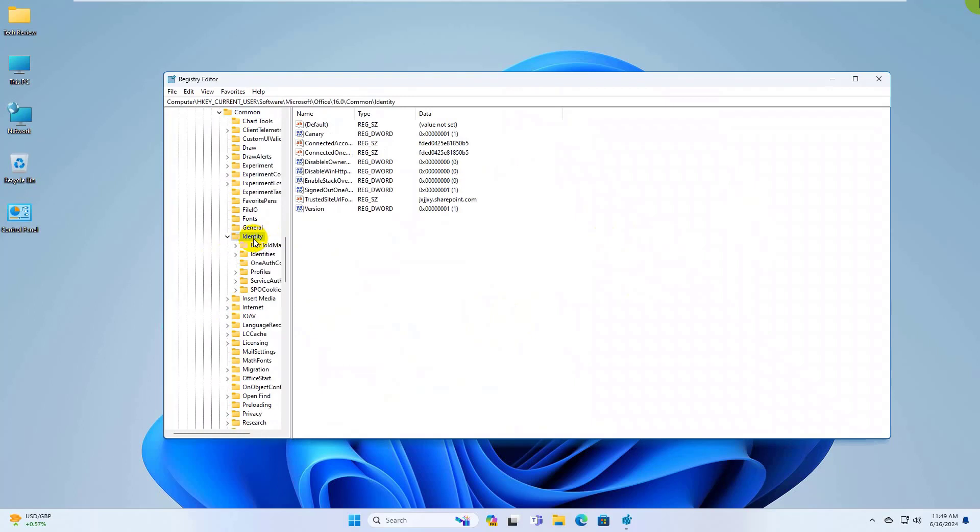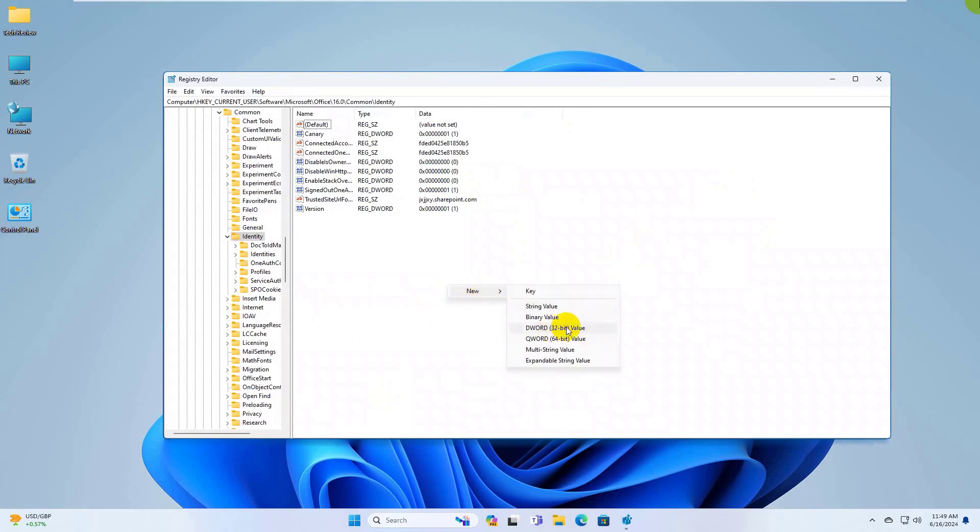On the right side, right click on the empty space. Click on New and select DWORD 32-bit Value.